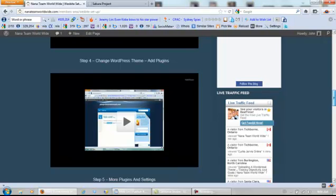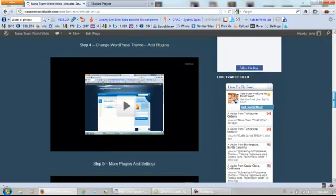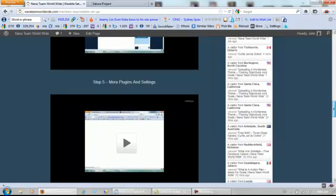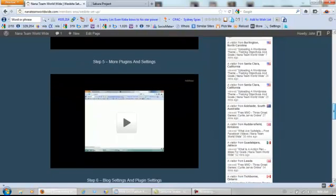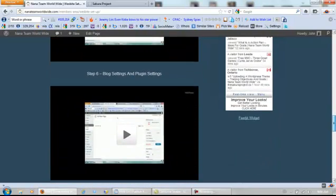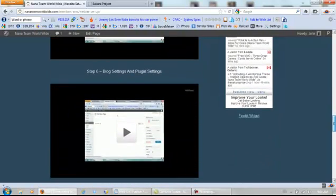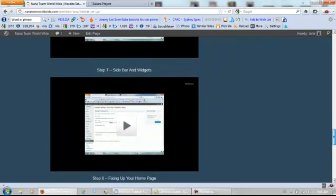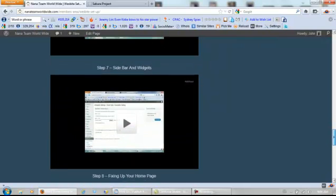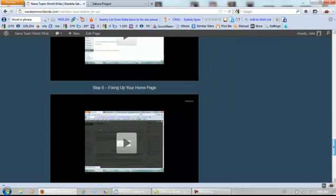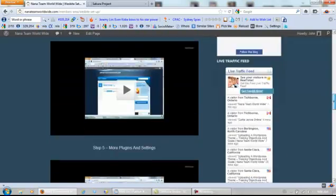That's Sakura you just heard in the background — my granddaughter. We also cover more plugins and settings, blog settings and plugin settings, sidebar and widgets, and fixing up your home page.